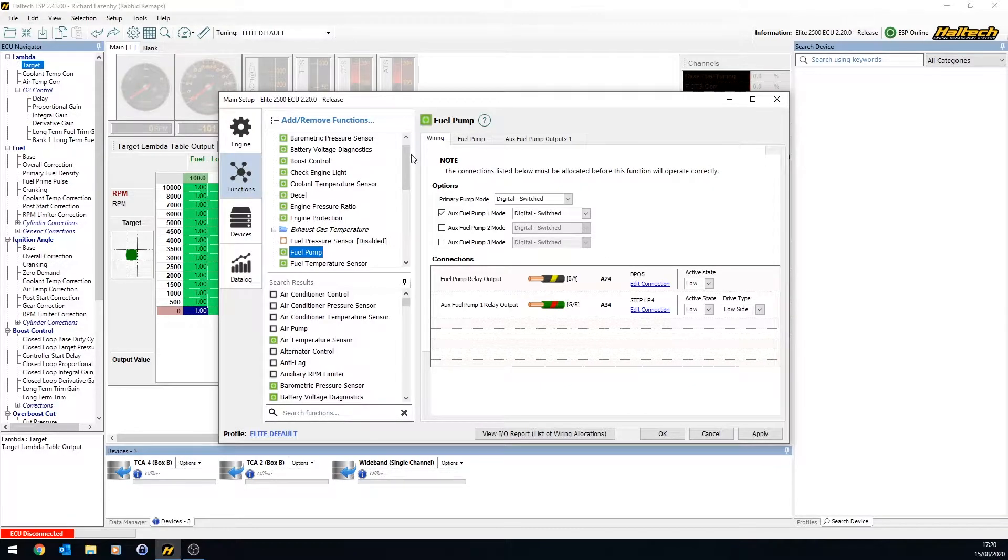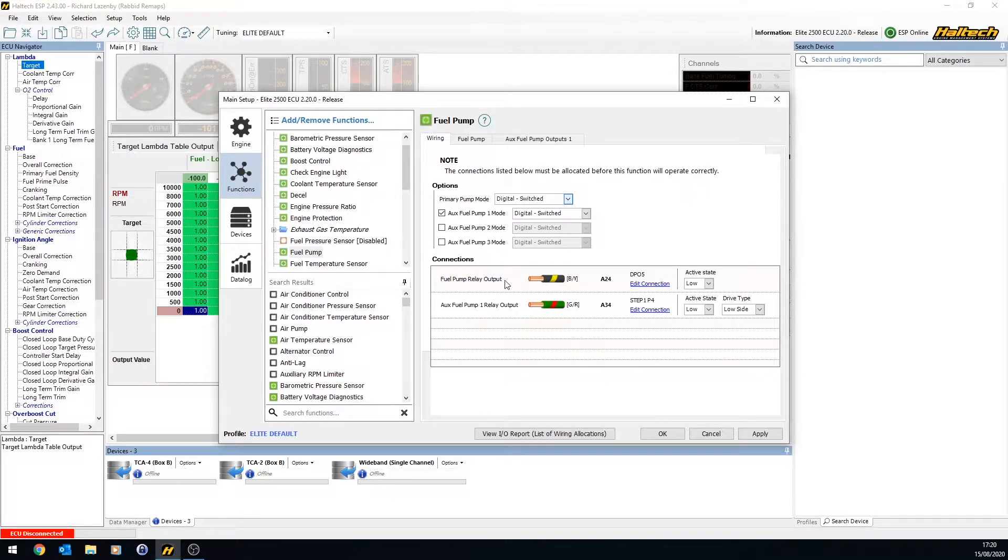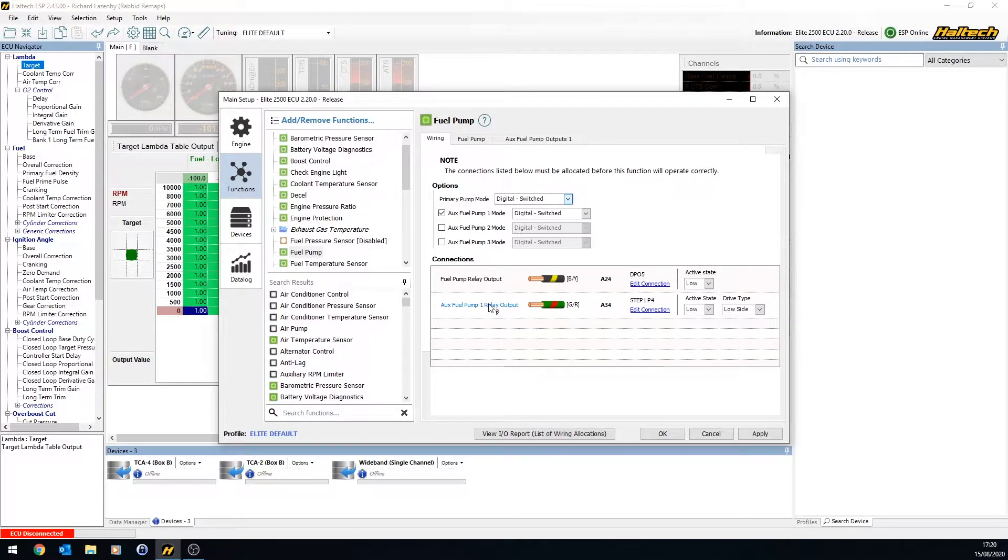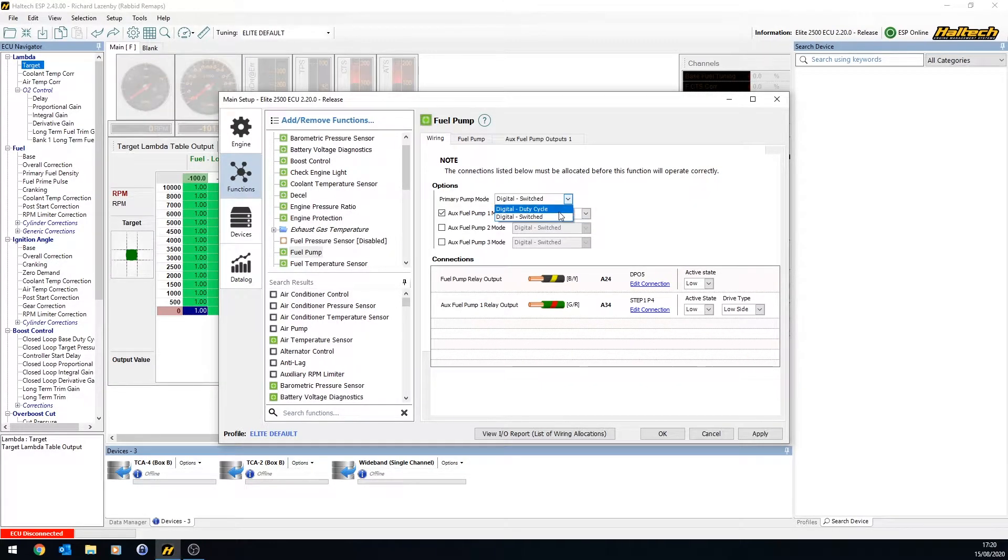You can see under here, for example, you can have multiple fuel pump controls. This is the normal fuel pump relay output, standard on Haltech on DP05. But you can also assign additional pumps onto here. So you can either have a switch on and off pump, or you can have a duty cycle pump, where you will pulse the pump on and off.